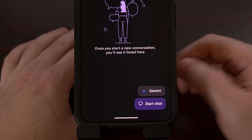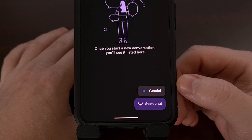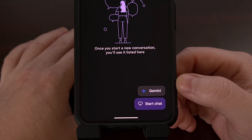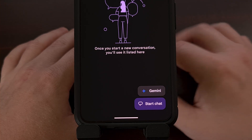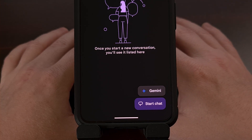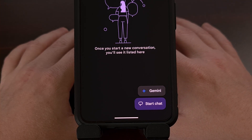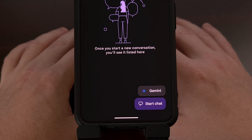If you've been annoyed by this massive Gemini button in Google Messages, today I'll be showing you how to remove that from the application.